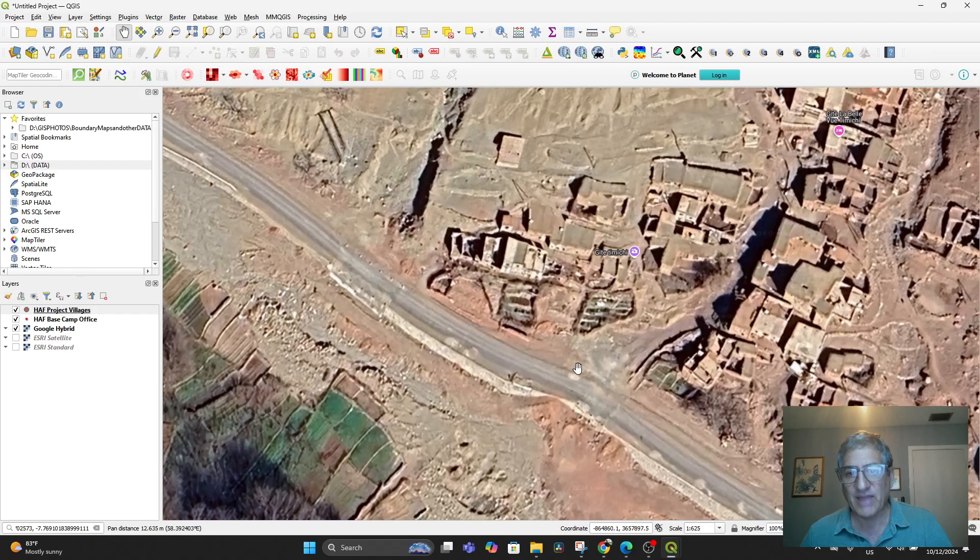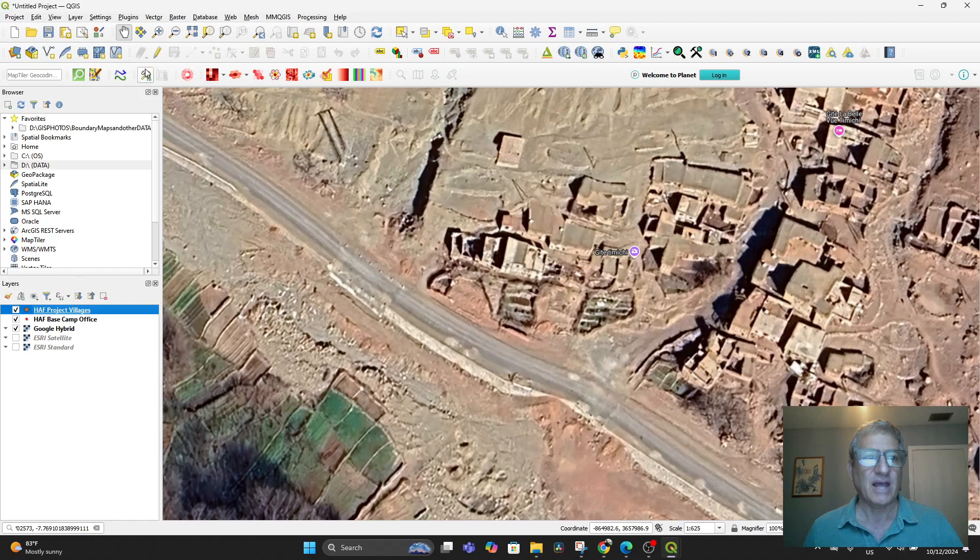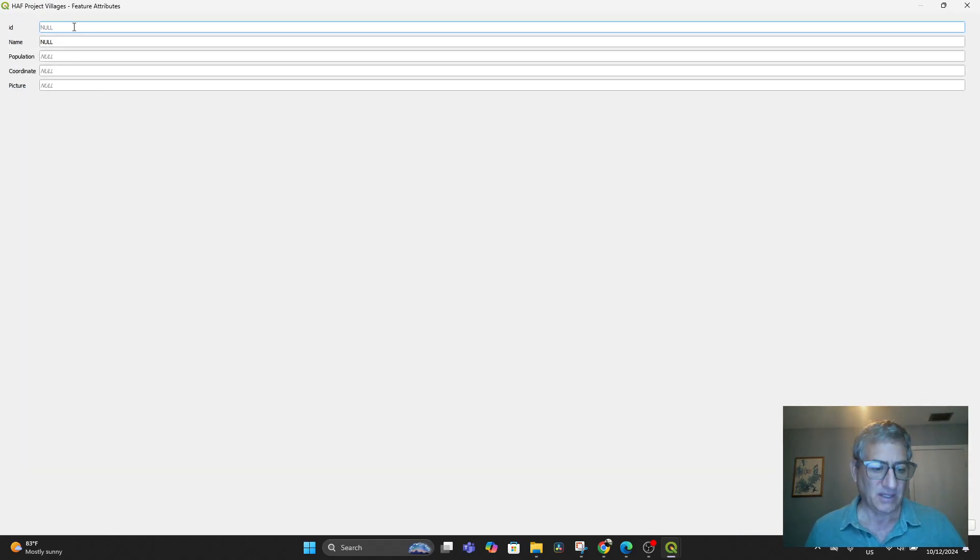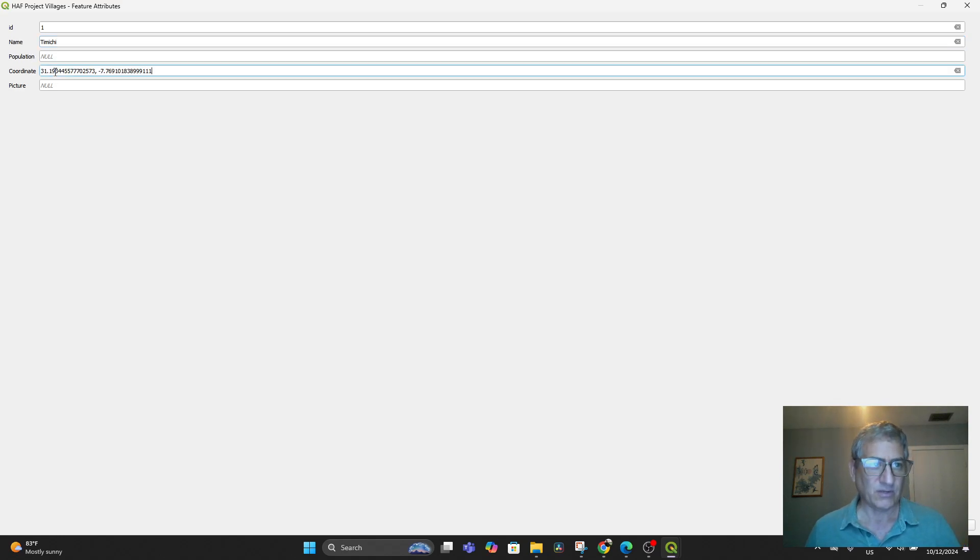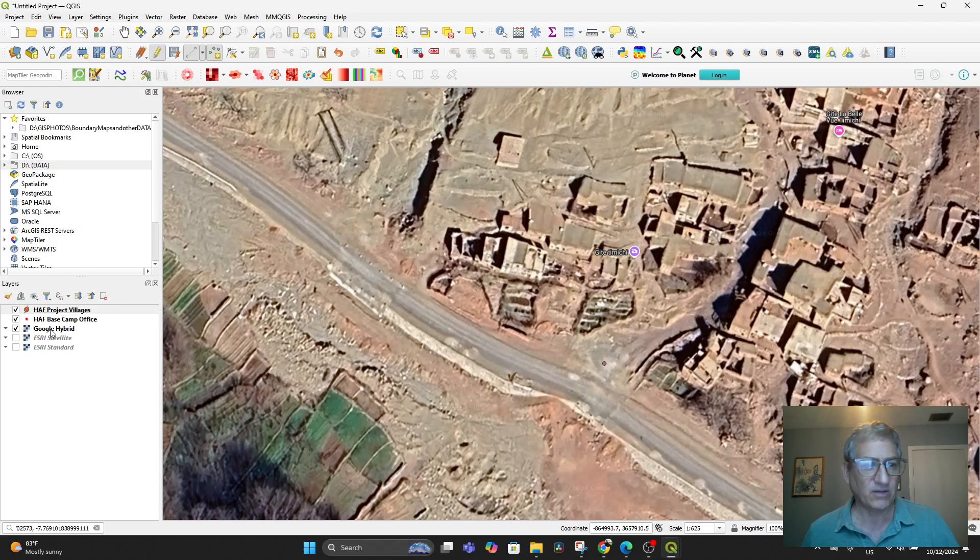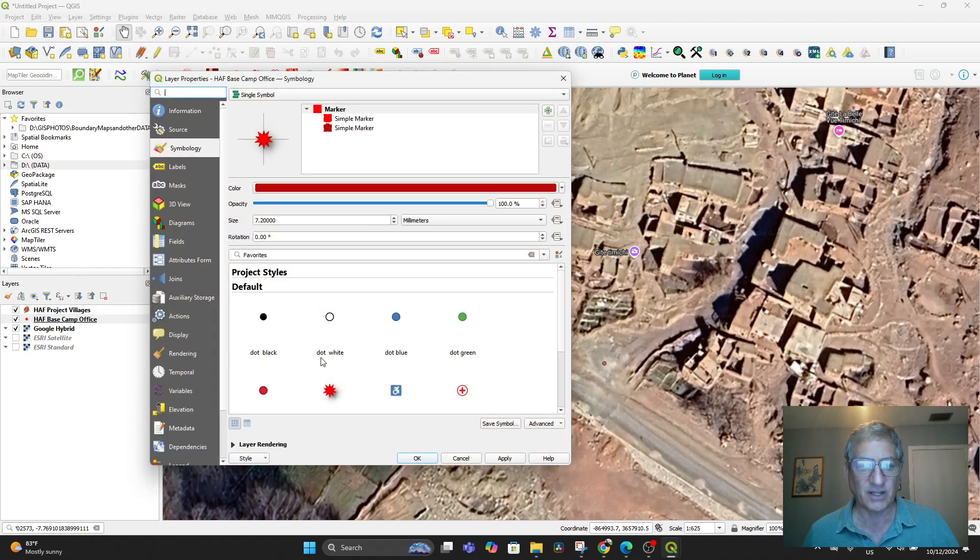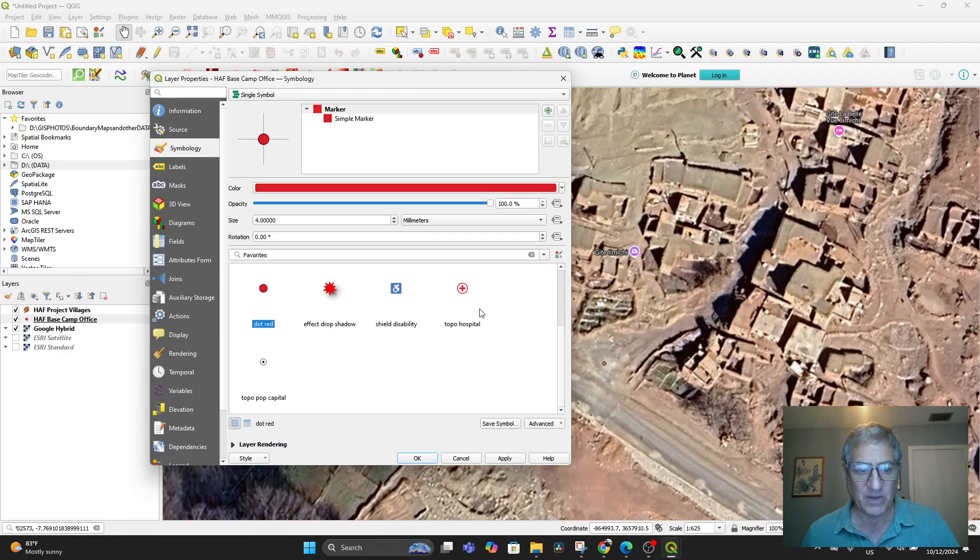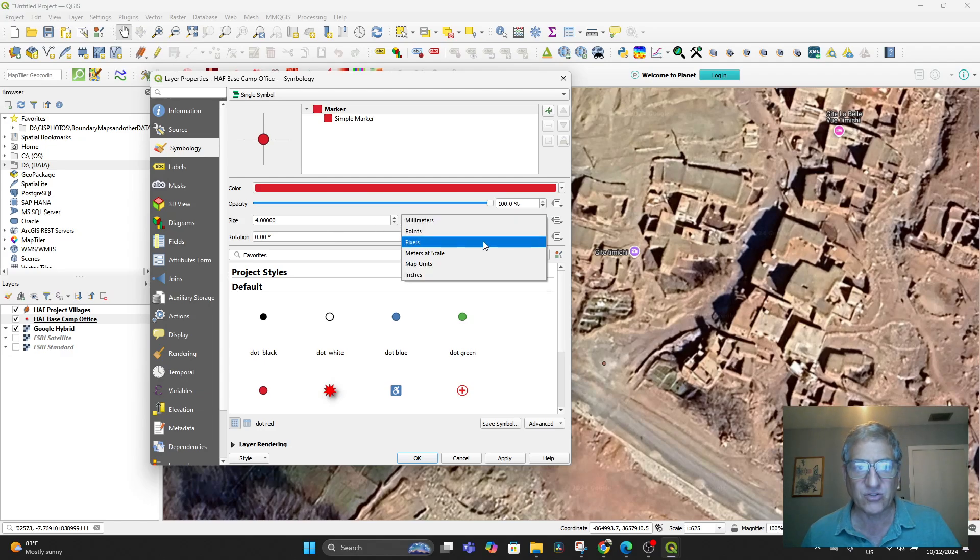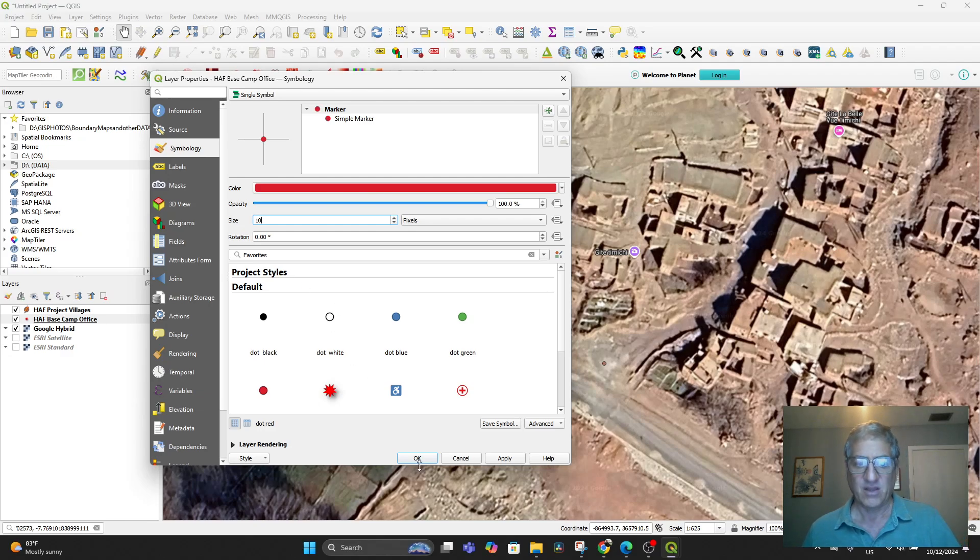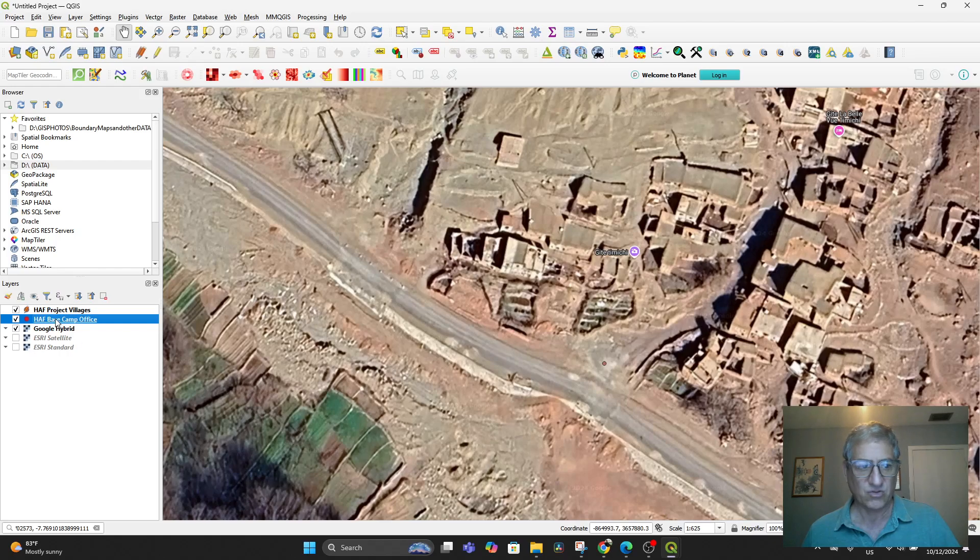Now you need to add that point. So once again, to add that point, we're going to be in the Villages here. That's going to be highlighted. Then we go to the pencil and then go to the Point Feature. And then drop a point there. This is the first village we're entering. The name would be Timichi. And the population we don't have yet. The coordinates we want to drop in. And we'll deal with a picture later on. Now a point appears down here. If you don't like the way that looks, double-click on it. Let's go to a red dot. Let's not do millimeters, let's do pixels.